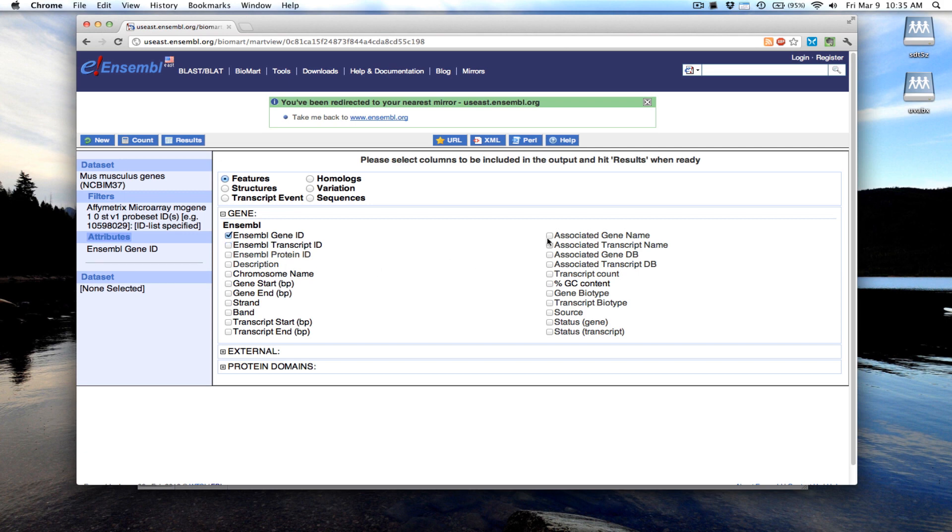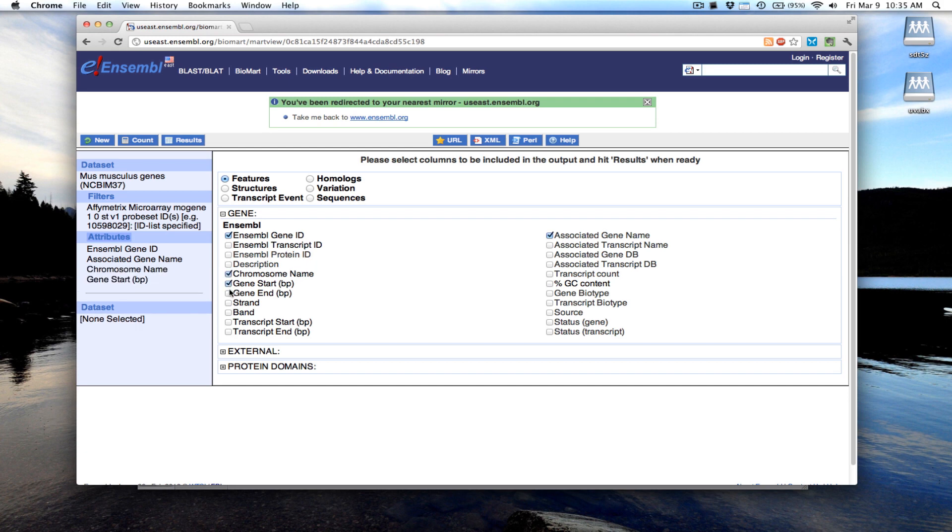Maybe I want the gene name, the chromosome start and end position, maybe the description, the long name of the gene.